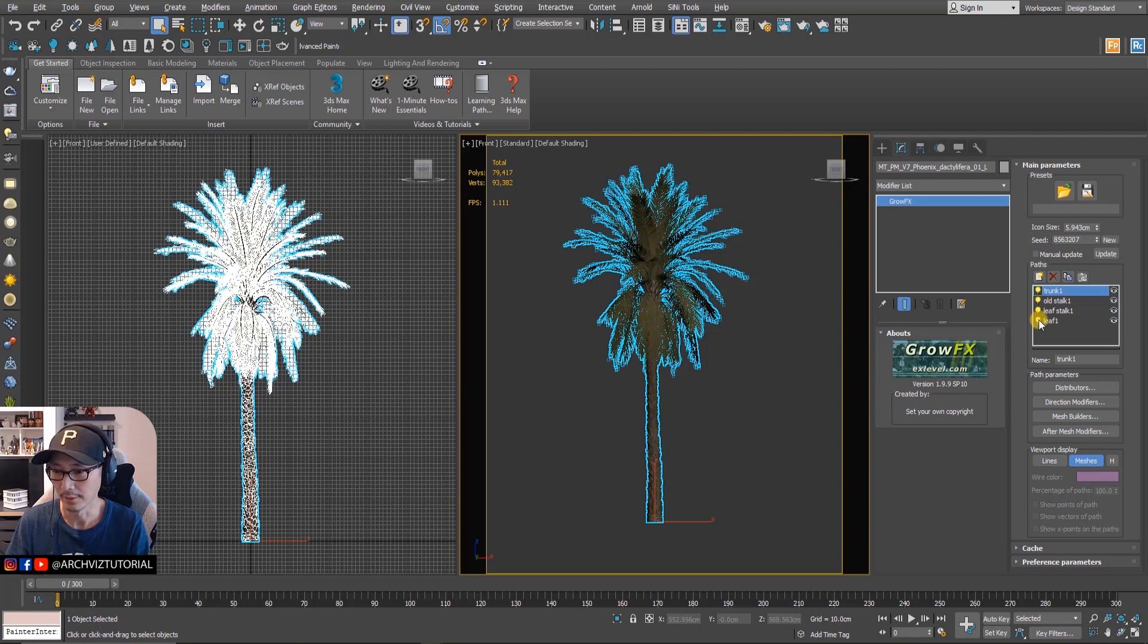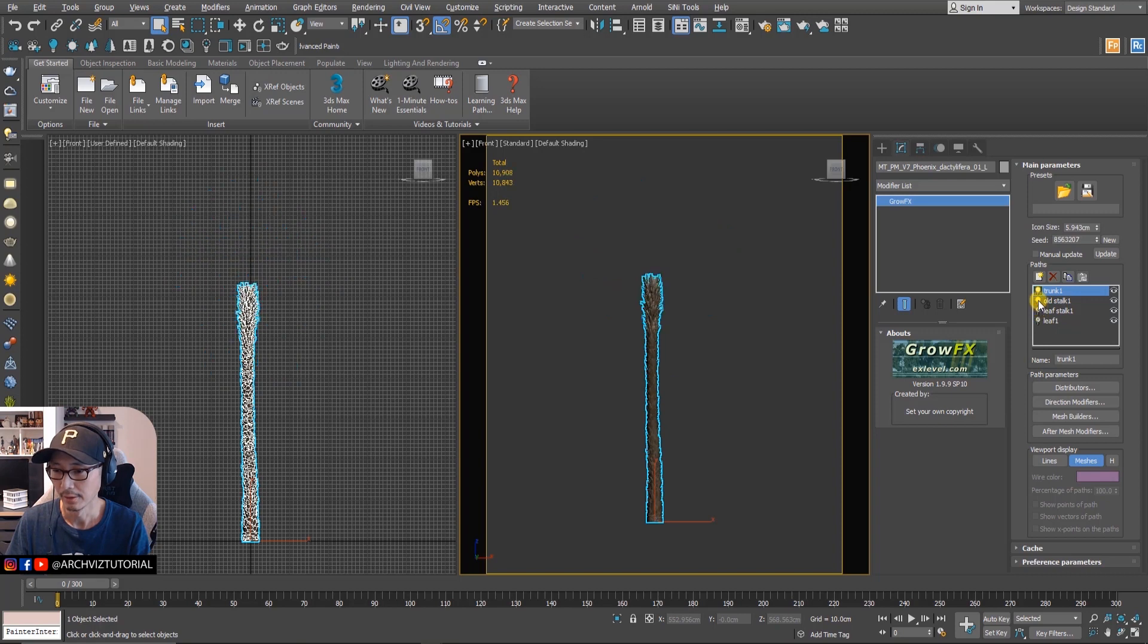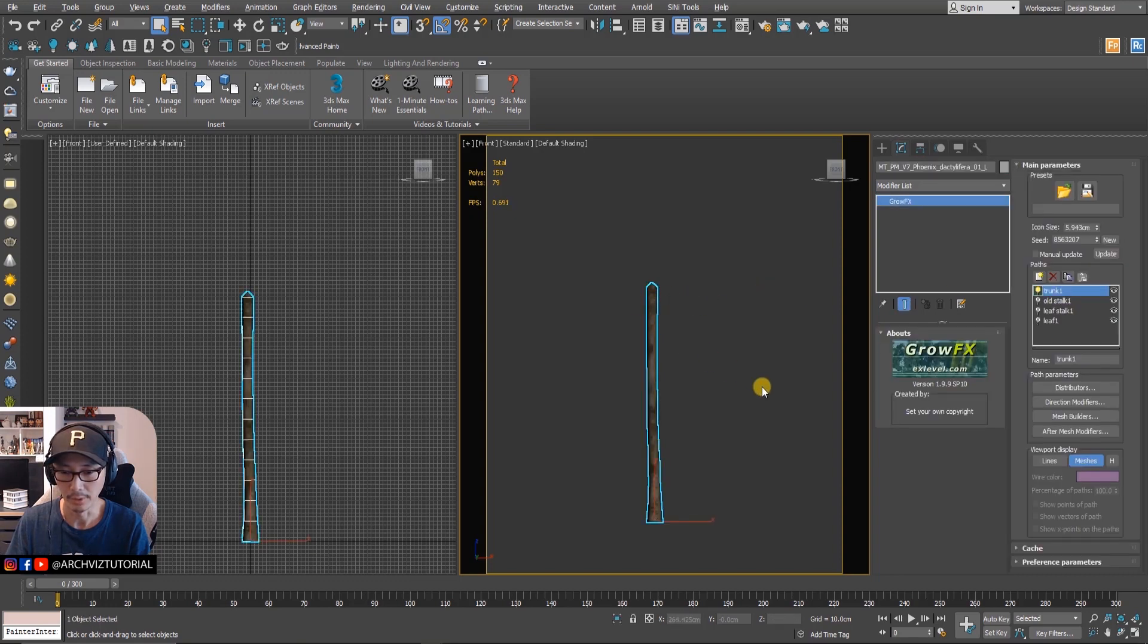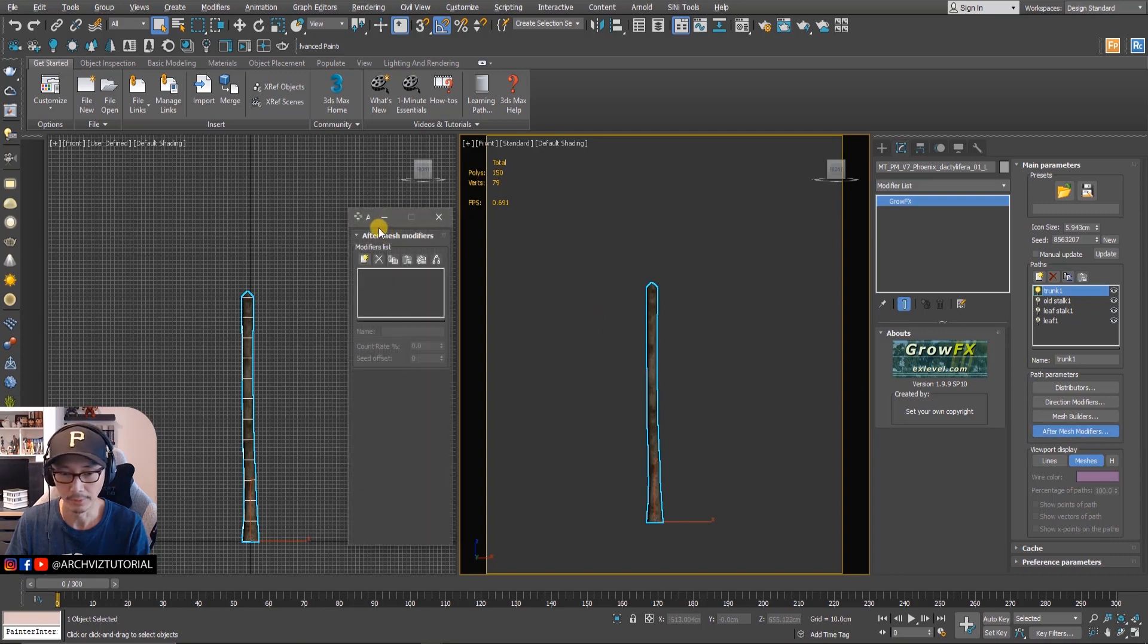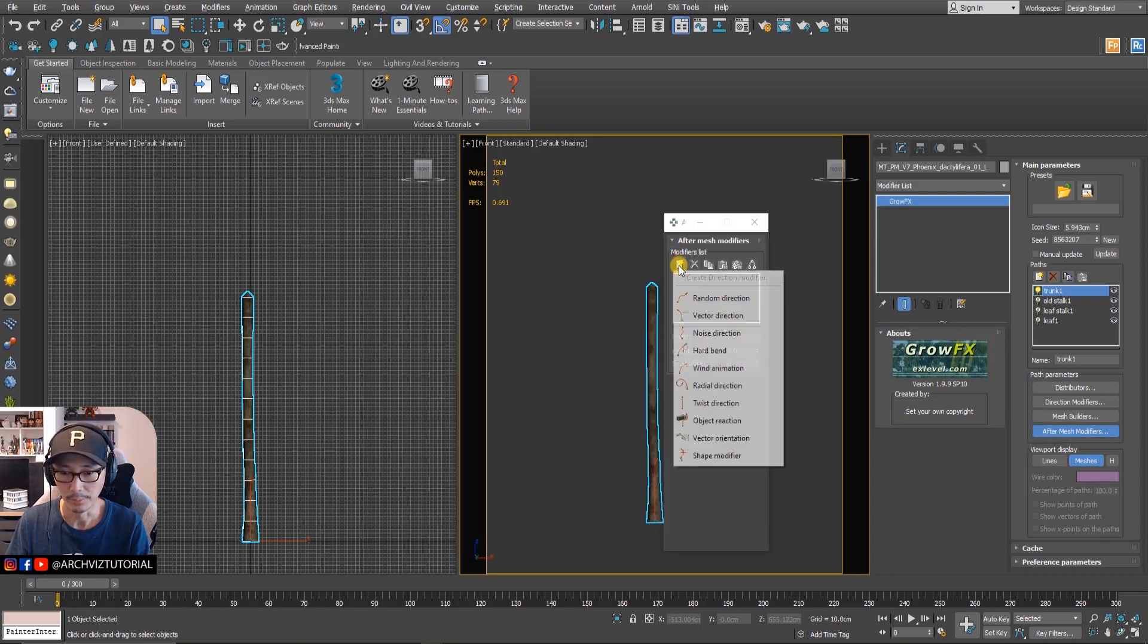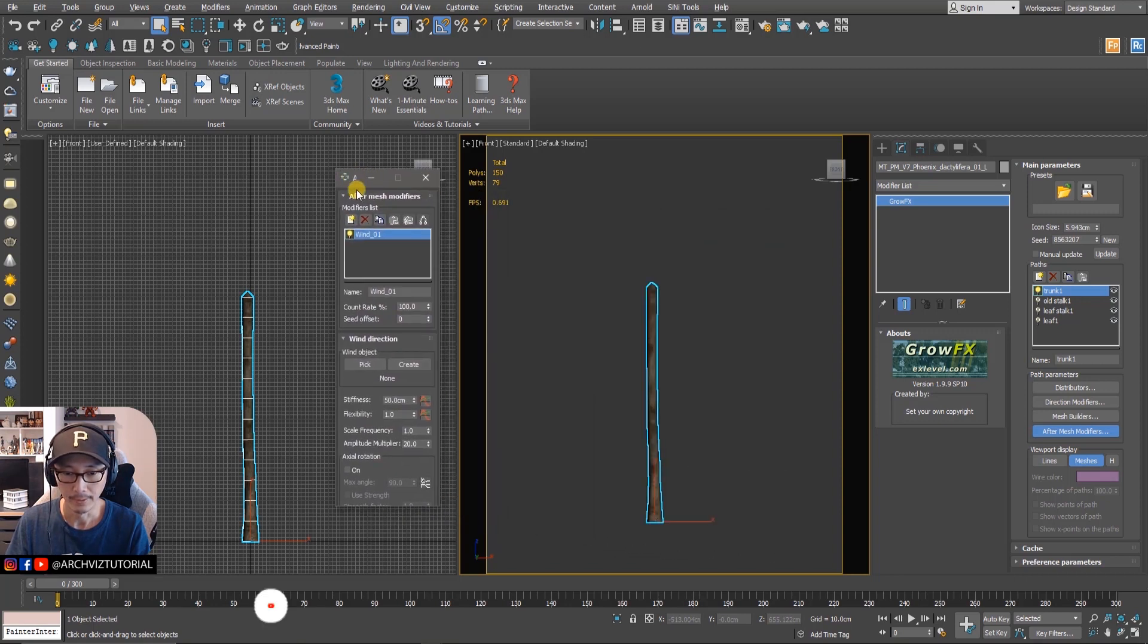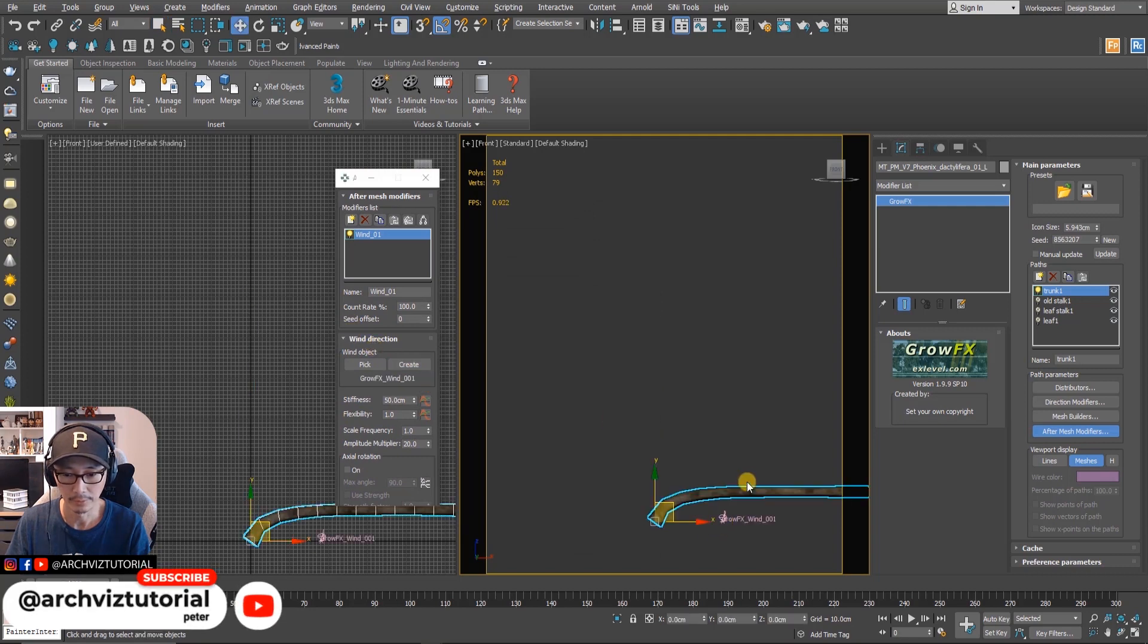We're going to hide this leaf and leaf stock and old stock. For the trunk we're going to add some animation to it, just a little bit. We're going to add a wind modifier in after mesh modifiers, so we're going to add a wind object and create one.